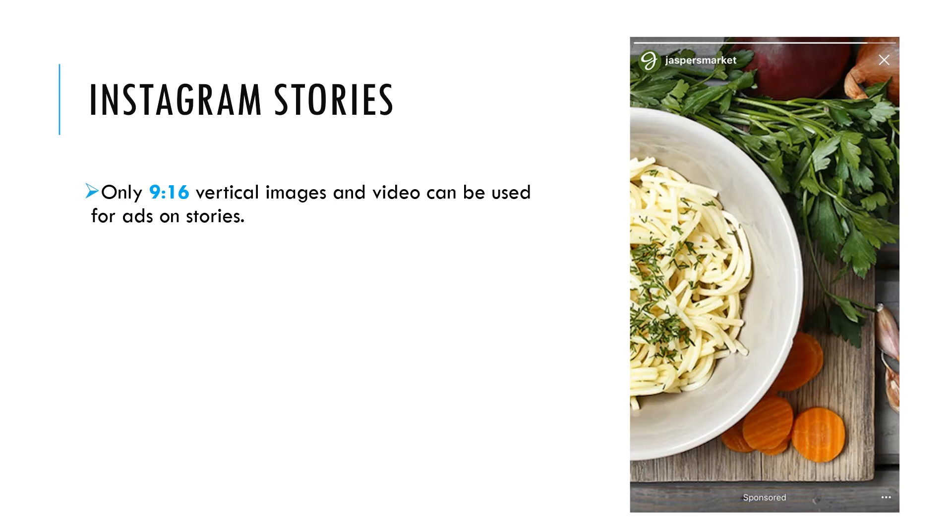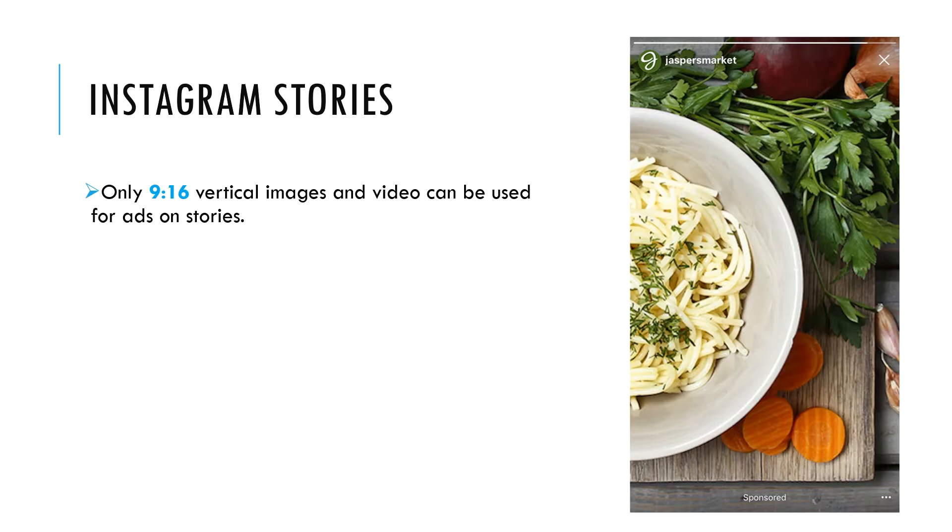One note for Instagram stories - you can only use 19 to 16 ratio size images and video. As you can see in this example, the Instagram story ad takes over the entire mobile device screen.